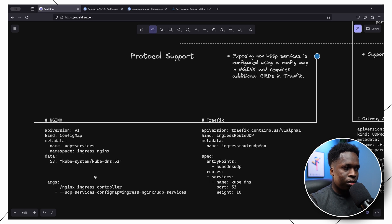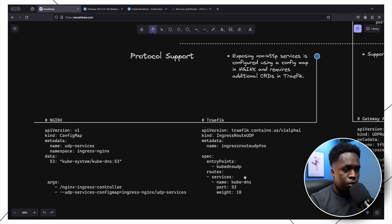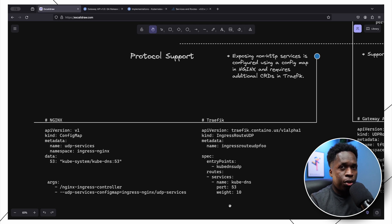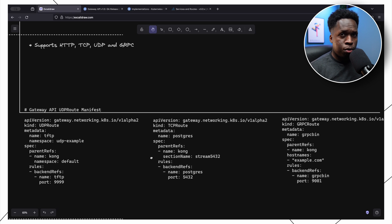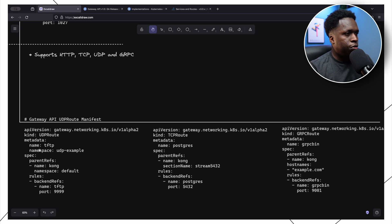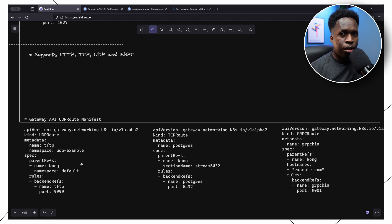Just as expected, Traefik v2 has its own custom resource definitions — the IngressRouteUDP CRD — for the same configuration, with the kube-dns backend service listening on port 53. With the Gateway API, there is built-in support for multiple protocols: HTTP, TCP, UDP, and gRPC directly in the specification. You can see how they are configured with a UDPRoute, a TCPRoute, and a GRPCRoute, and even across different CRDs the specifications aim to be consistent.